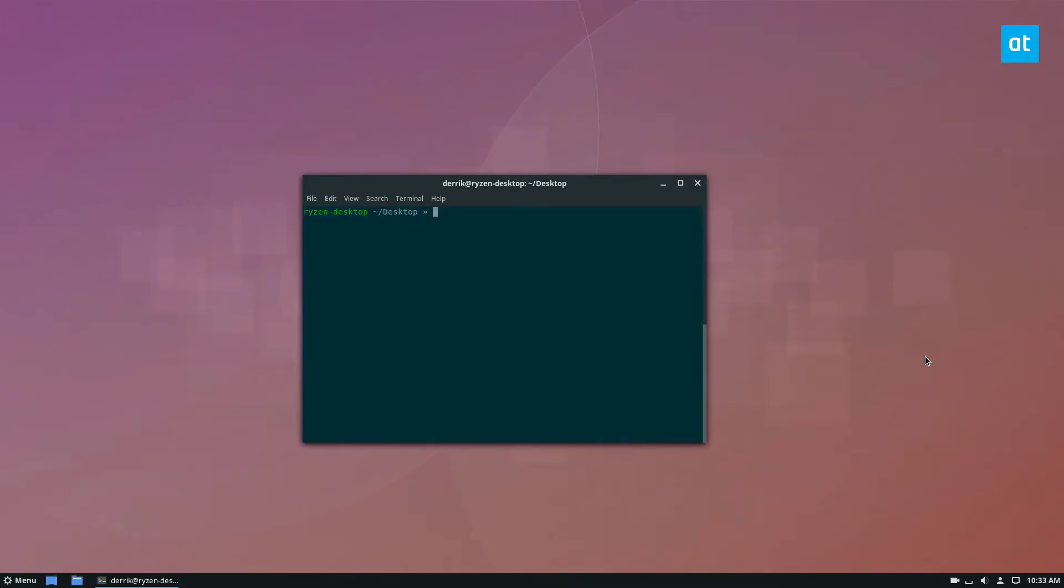Hello everybody, Jarek here from Addictive Tips, and in this video we're going to be talking about how to download podcasts from the command line.